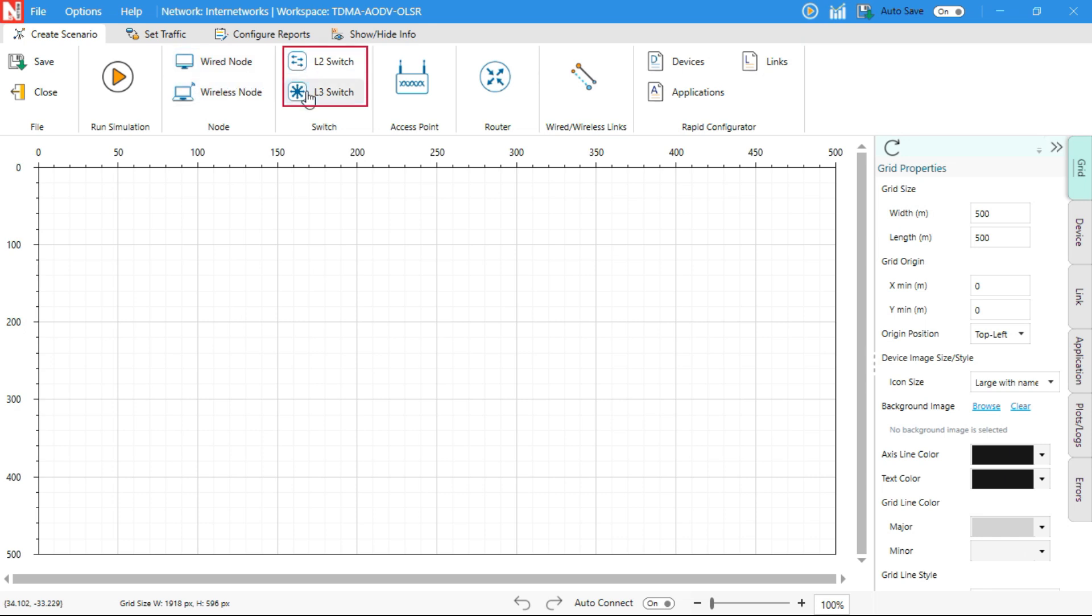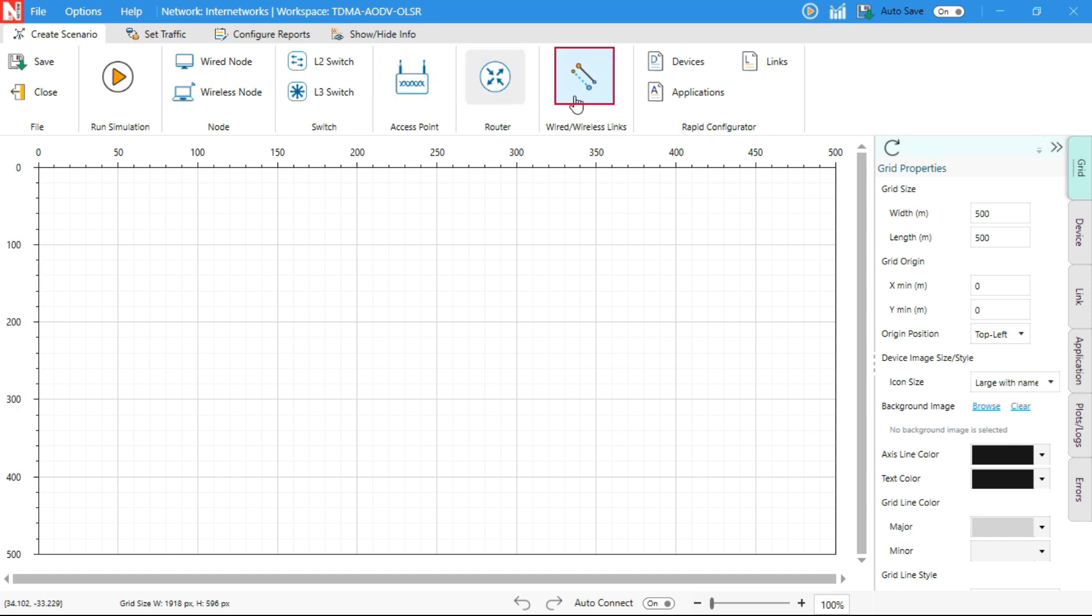L2 and L3 switches, access points, routers. To the right, you'll also find tools for establishing connections such as wired links and wireless links.